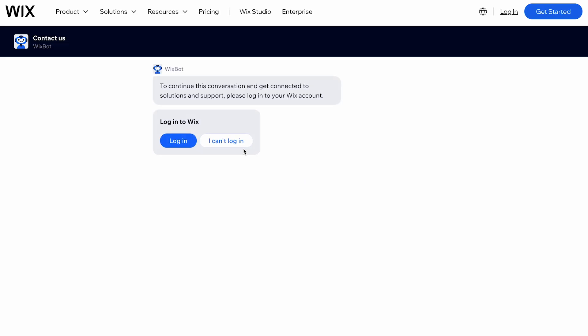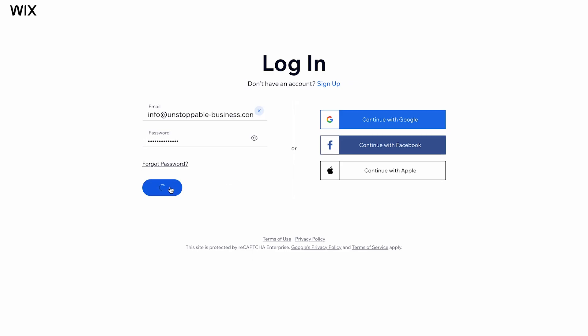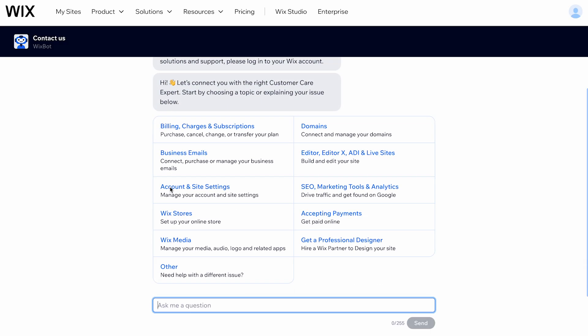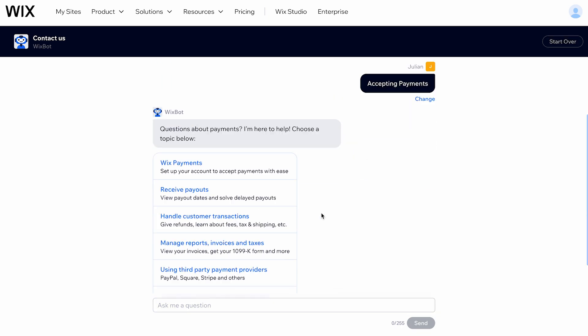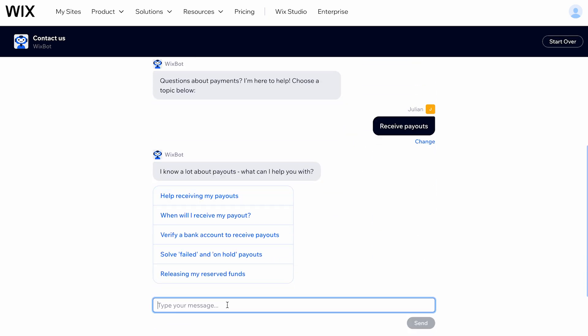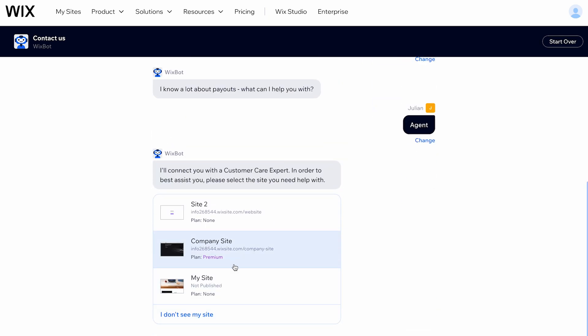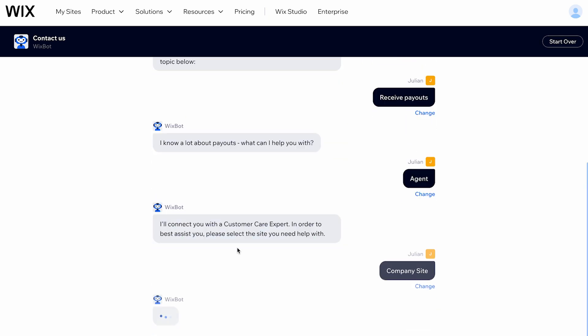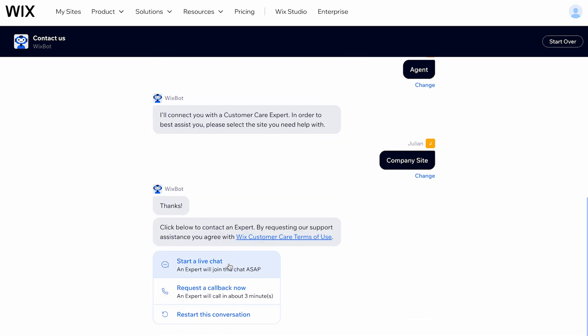You'll be prompted to log in to your Wix account. Once you're logged in, you can use the Wix Chat feature by selecting your issue from a list of options. If the response isn't satisfactory, you can type Agent, choose the site you need help with, and decide whether to start a live chat or request a call back.